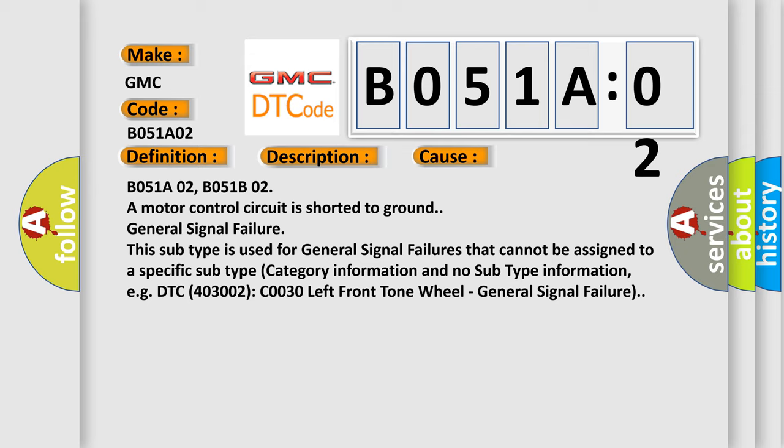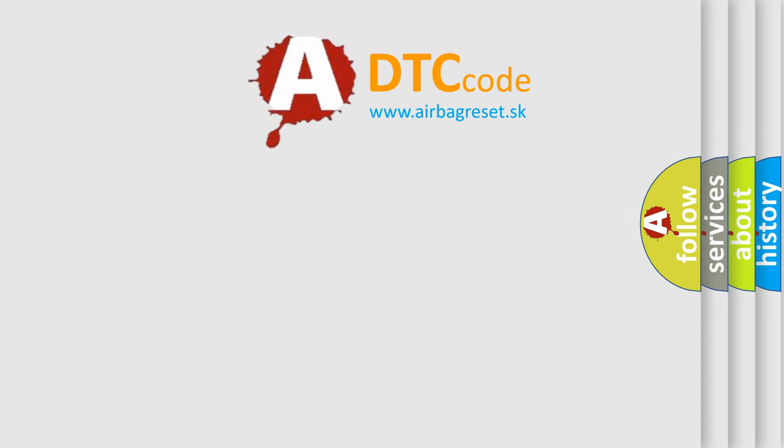B051A02 / B051B02: Motor control circuit is shorted to ground. General signal failure — this subtype is used for general signal failures that cannot be assigned to a specific subtype category, with no subtype information, e.g., DTC 400 and 3002, C0030 left front tone wheel general signal failure. The airbagreset website aims to provide information in 52 languages.